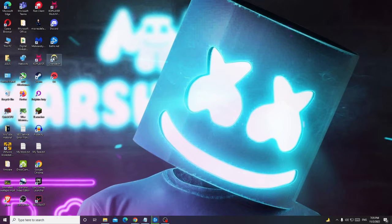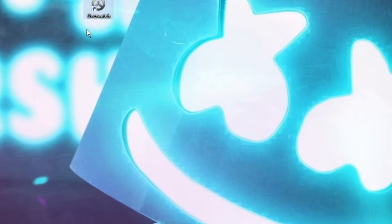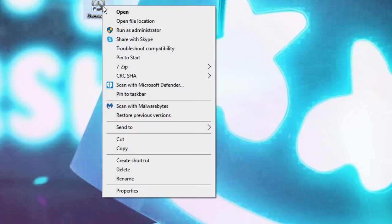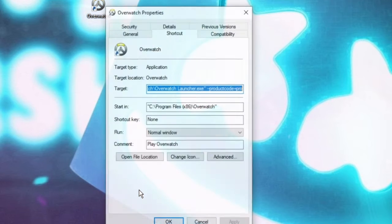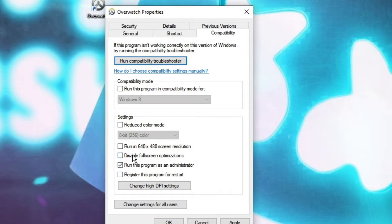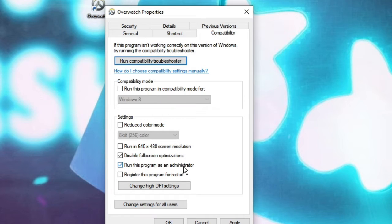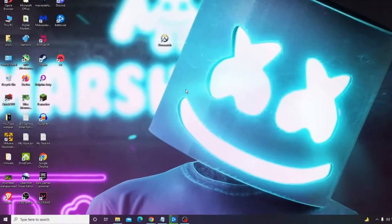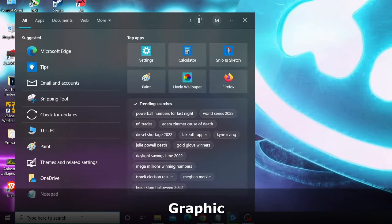In the next step, look for the Overwatch icon on your desktop, right-click on it, and choose Properties. Click on the Compatibility tab. Here you will find an option of Disable Full Screen Optimization — check this option. Also check the option of Run This Program as an Administrator. Check both options, then click Apply and then OK.